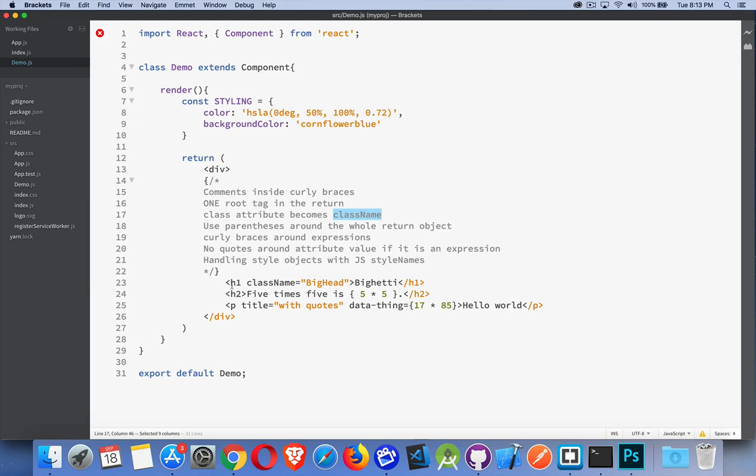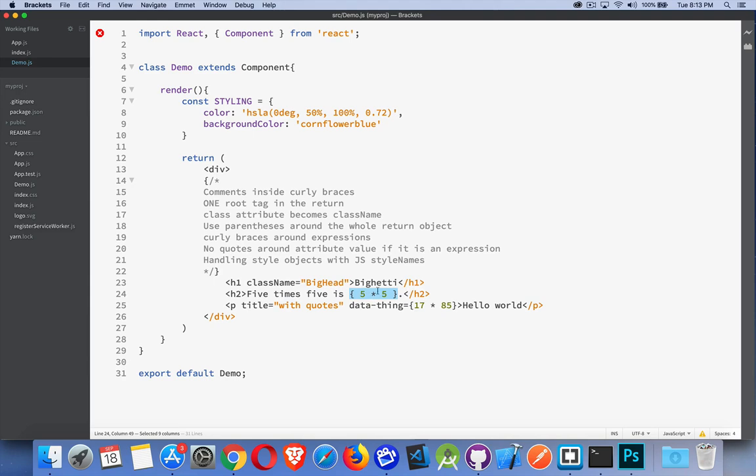Curly braces around expressions. So this was a JavaScript expression. But if you look down at my content here, I have a few others. Right here. This is going to be interpreted as JavaScript. That will be evaluated. And it will come up as 25. So I will get 5 times 5 is and then the number 25. That expression will be evaluated because I added the curly braces.